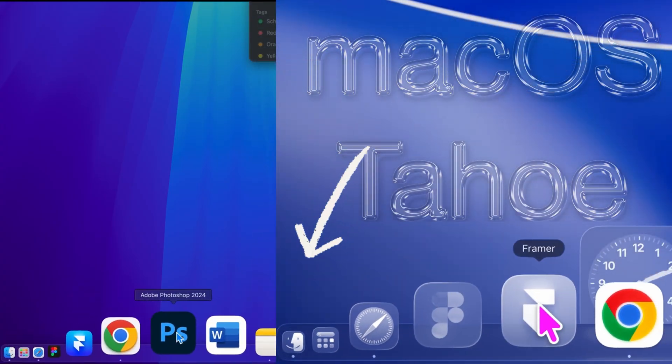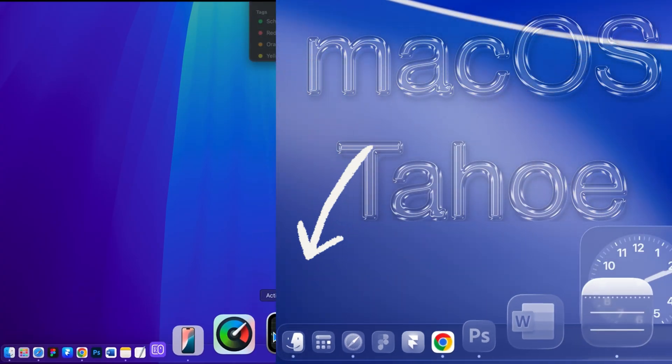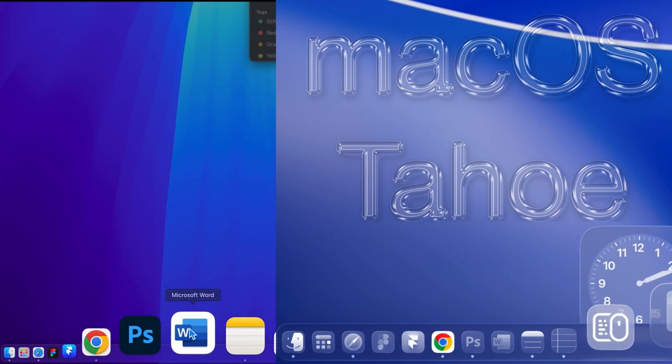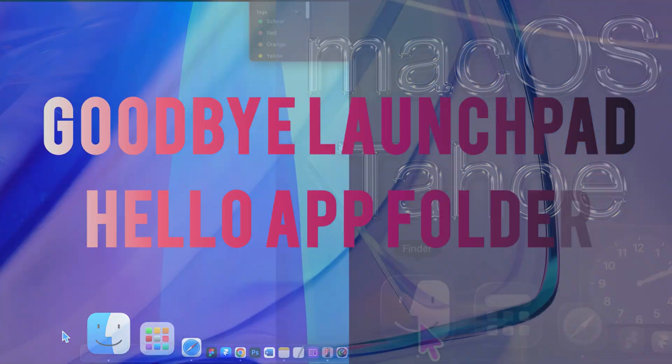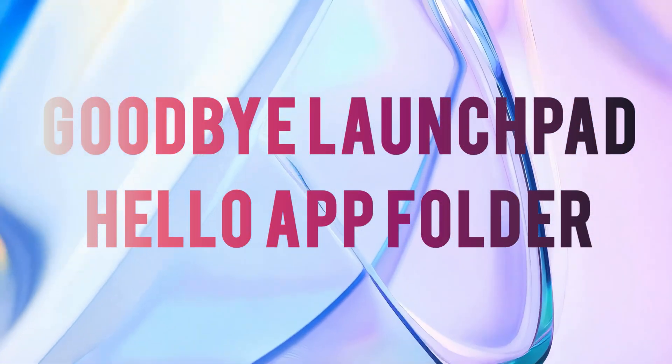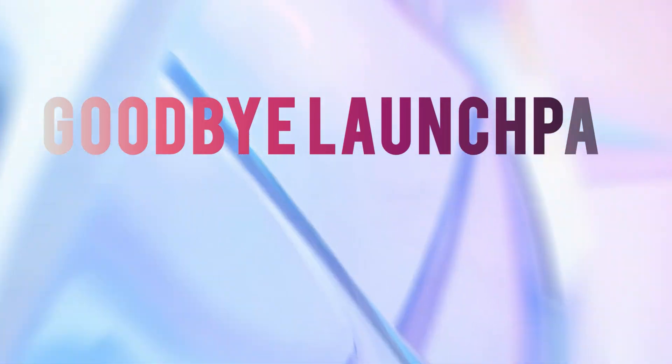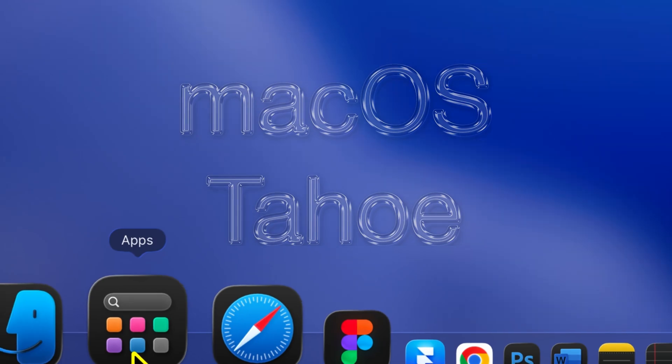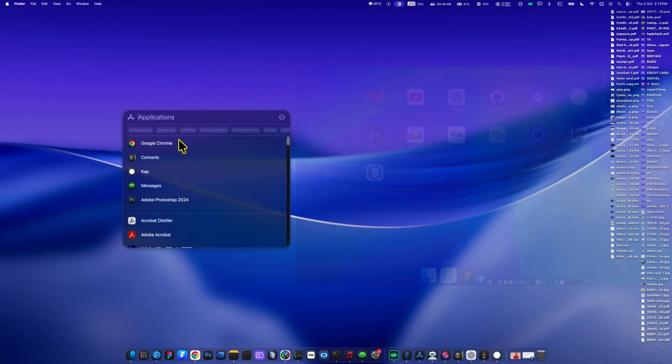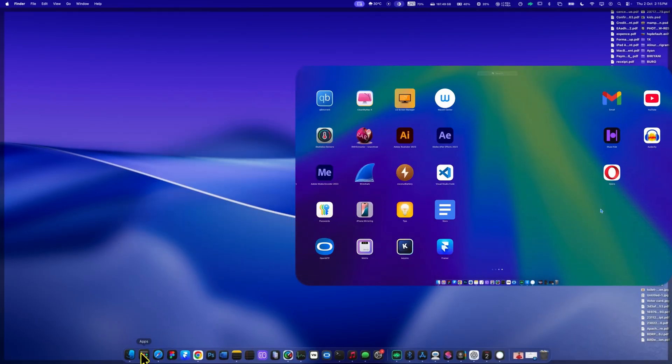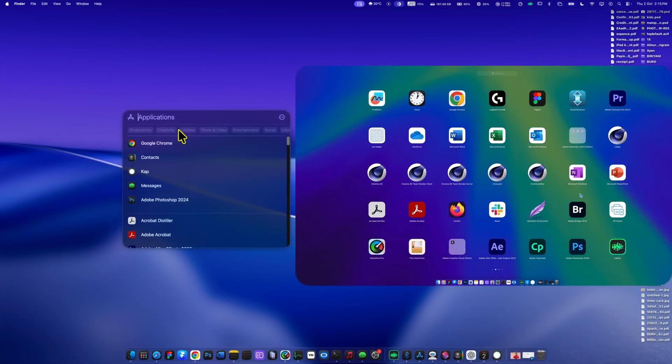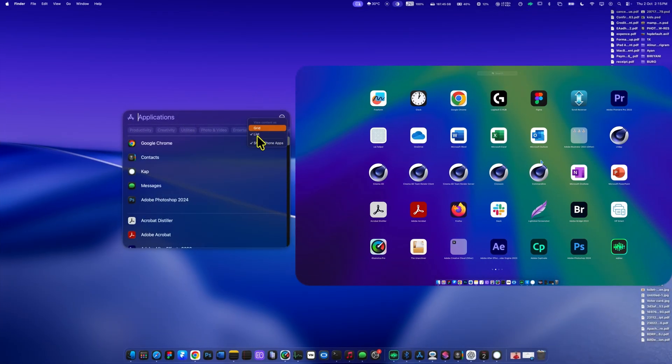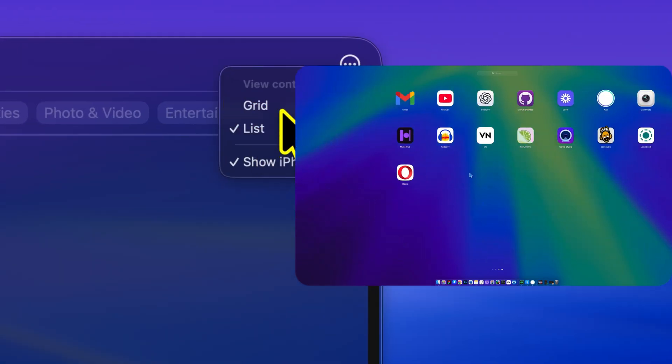They look more refined and refreshed. On the left, you can see how it looked in Sequoia, so you can easily spot the difference. Next, you'll notice that Launchpad has been replaced by an all-new app folder, similar to iOS. You can switch between list view or grid view to see your apps the way you like.